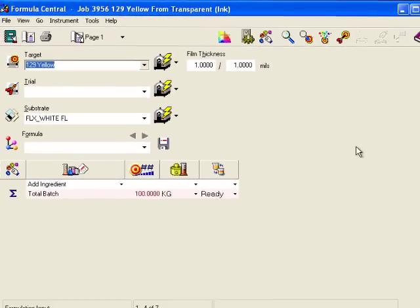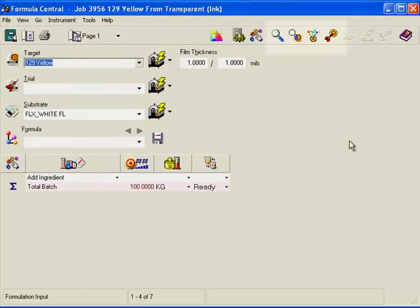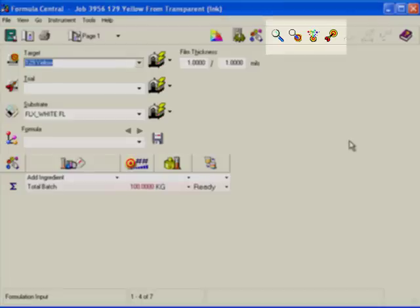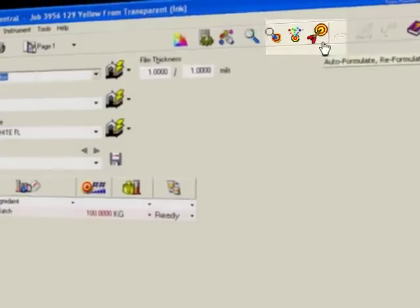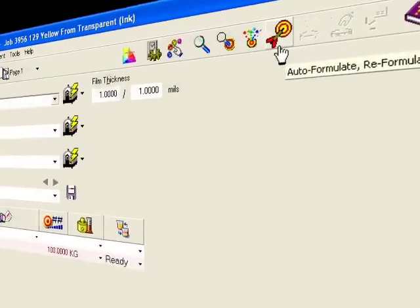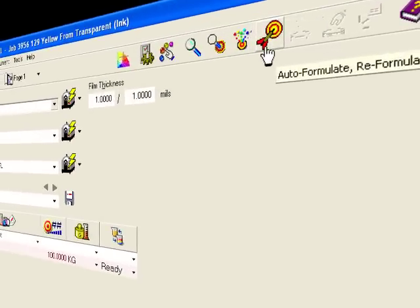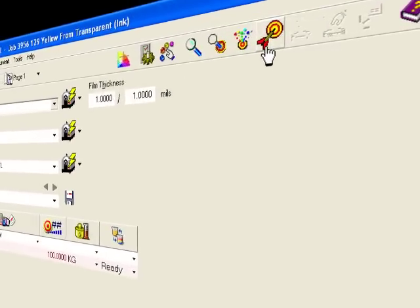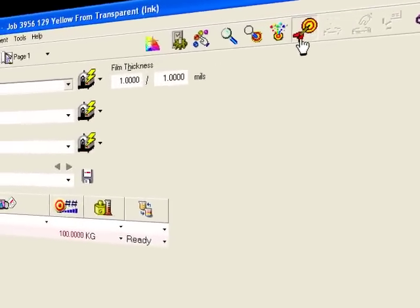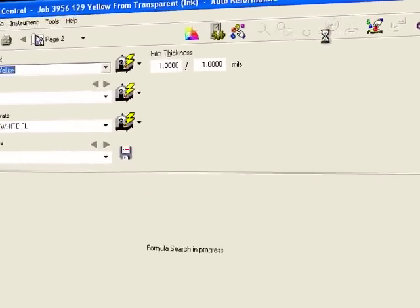Once we've given a target color, the toolbar buttons come to life. Clicking this button, Auto-Formulate, will use our saved preferences and show us a selection of predicted formulas.